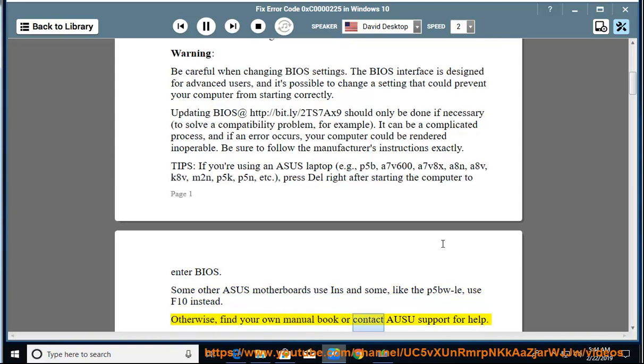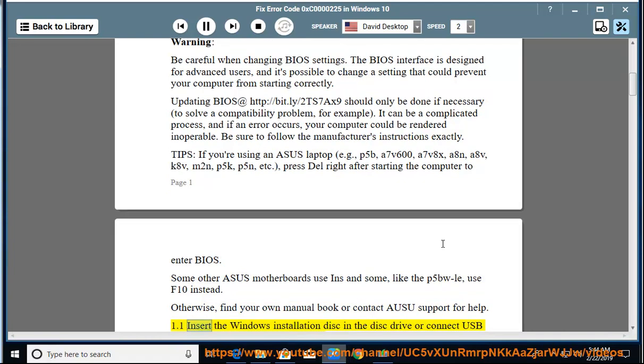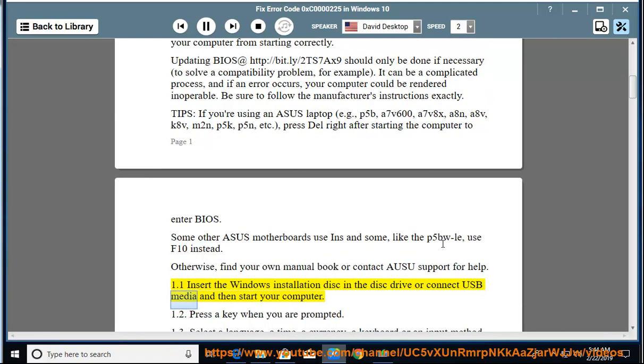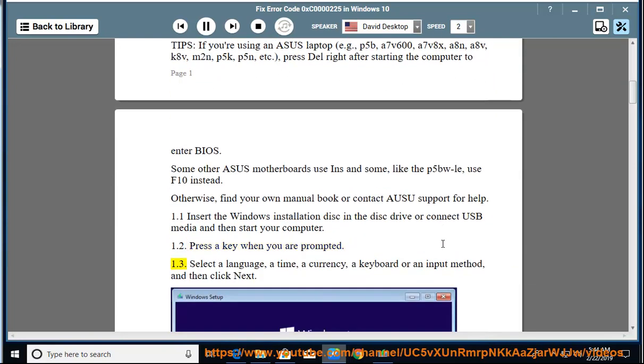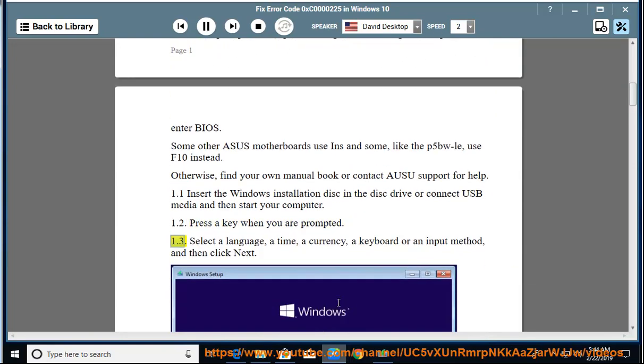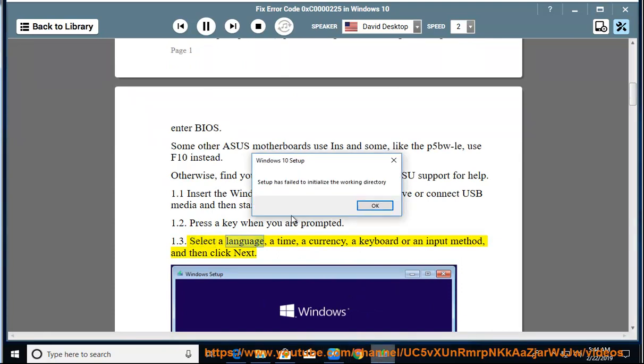Otherwise, find your own manual book or contact Asus support for help. 1.1: Insert the Windows installation disk in the disk drive or connect USB media and then start your computer. 1.2: Press a key when you are prompted. 1.3: Select a language, a time, a currency, a keyboard...